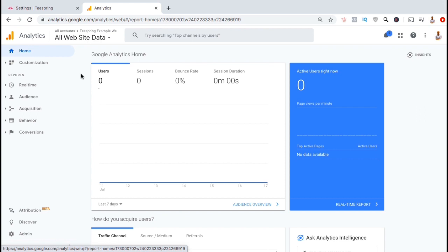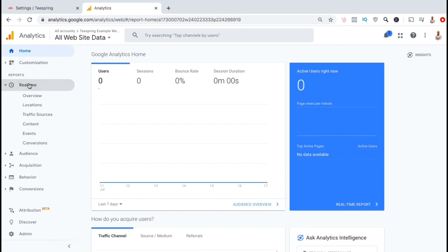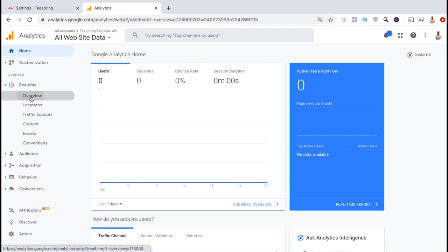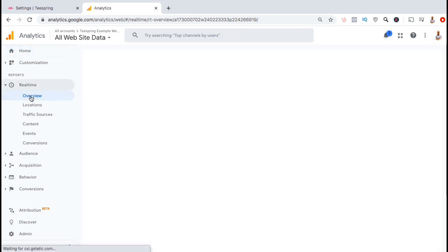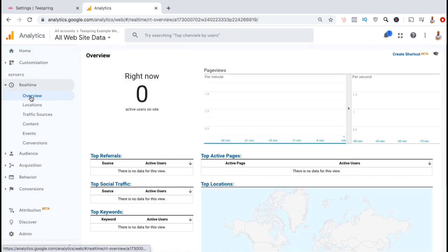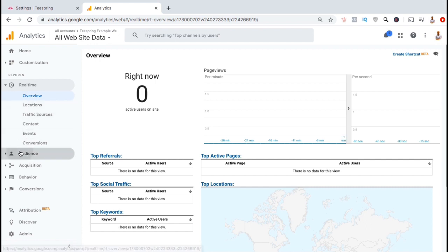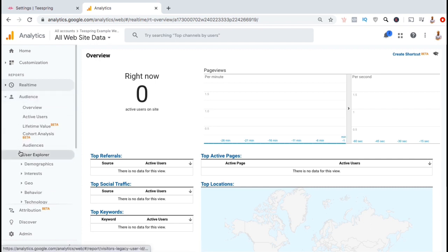On the Home tab, you can get an overview of your data by seeing your users, number of sessions, bounce rate, and session duration. From the Real Time tab, you can get an overview of the users that are currently viewing your shop. This includes the active users on your site and the number of page views per minute.